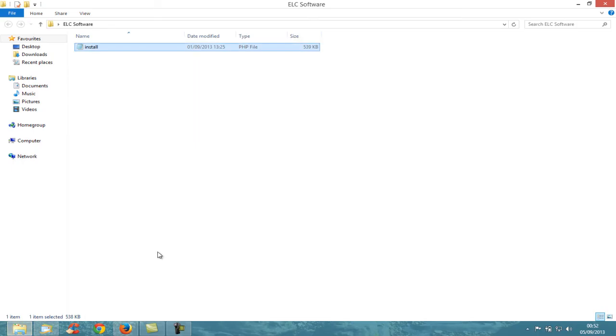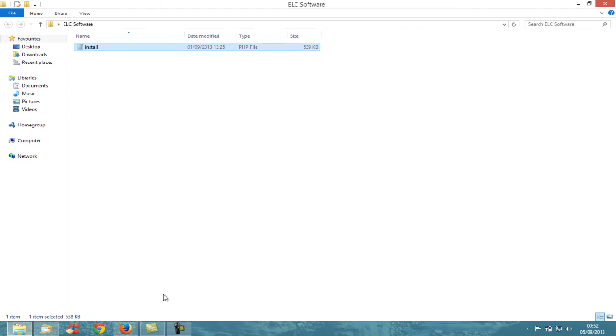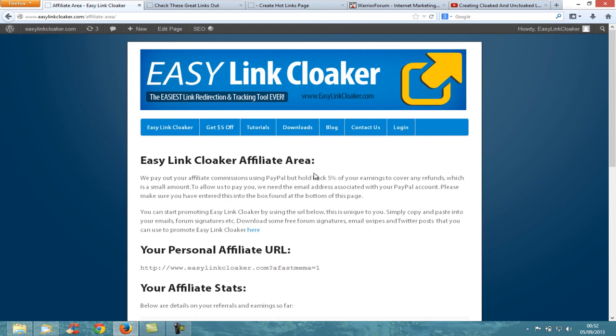It's just one simple install file that takes a few seconds to upload via FTP. You navigate to the install file and enter a few details like name, email address, and password, and it will automatically create the directory for you. There's no database or any complicated installs - this really takes a couple of minutes. From purchase to creating your first affiliate link would probably take you about five minutes.